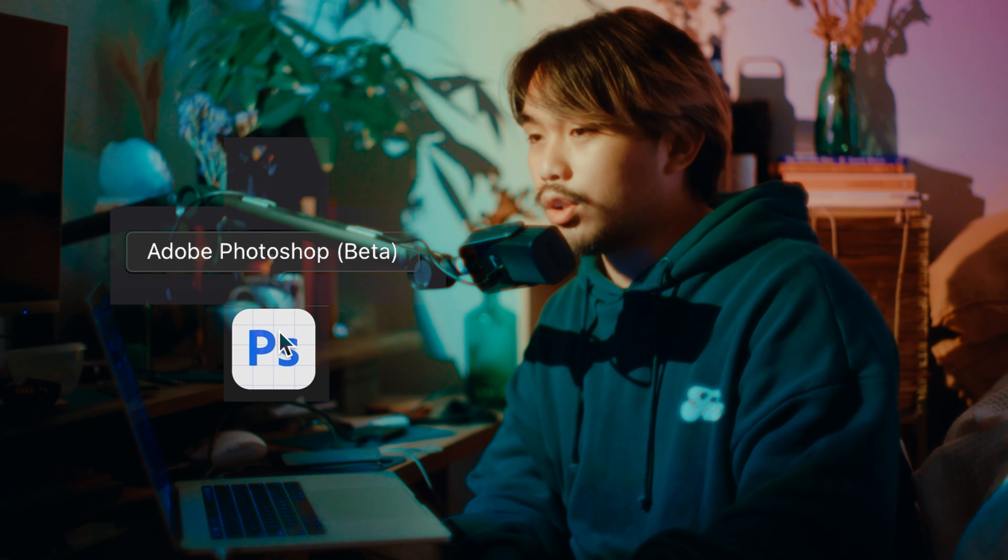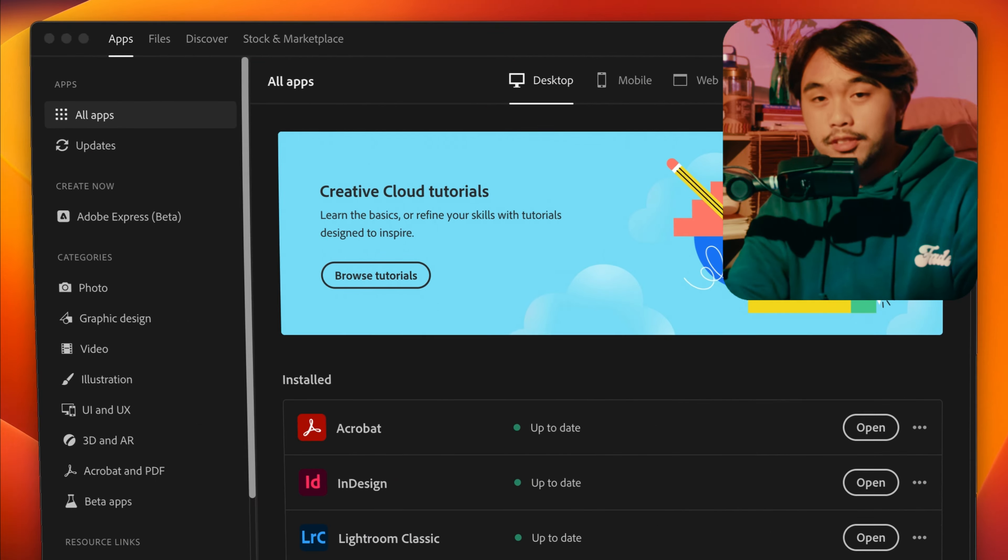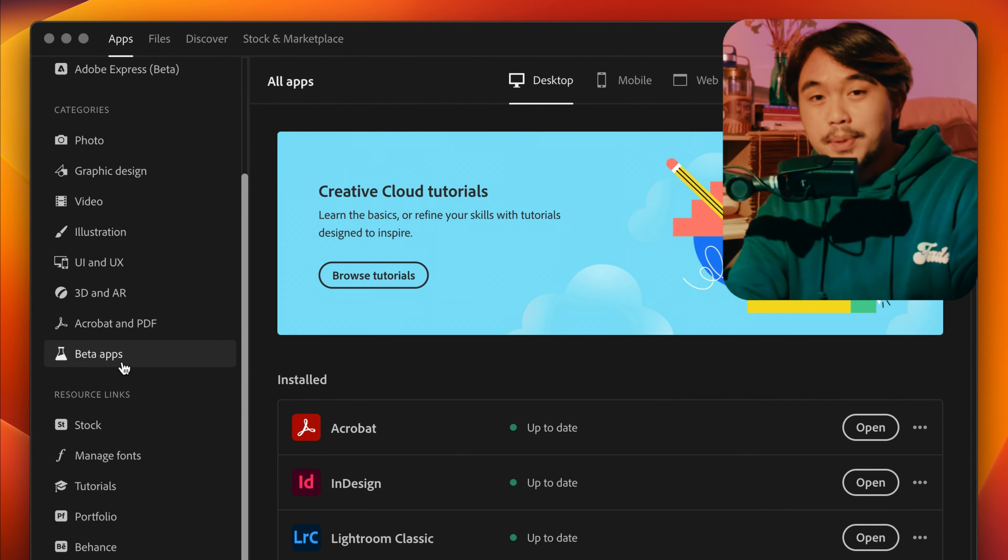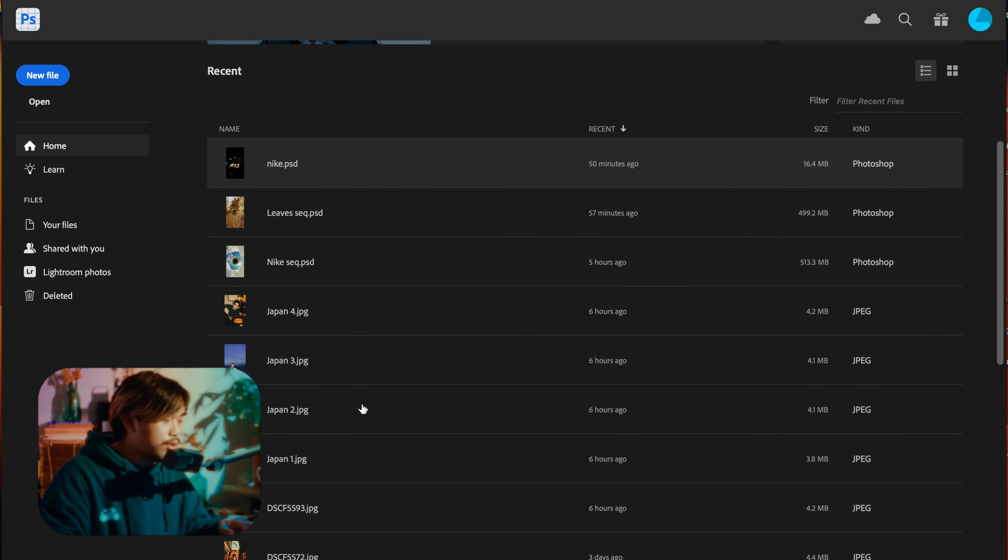Just a quick checklist. You should have the photos that you want to use and you should have Photoshop beta installed. If you don't have it, just go to creative cloud and it should be under beta apps. Okay, let's go.